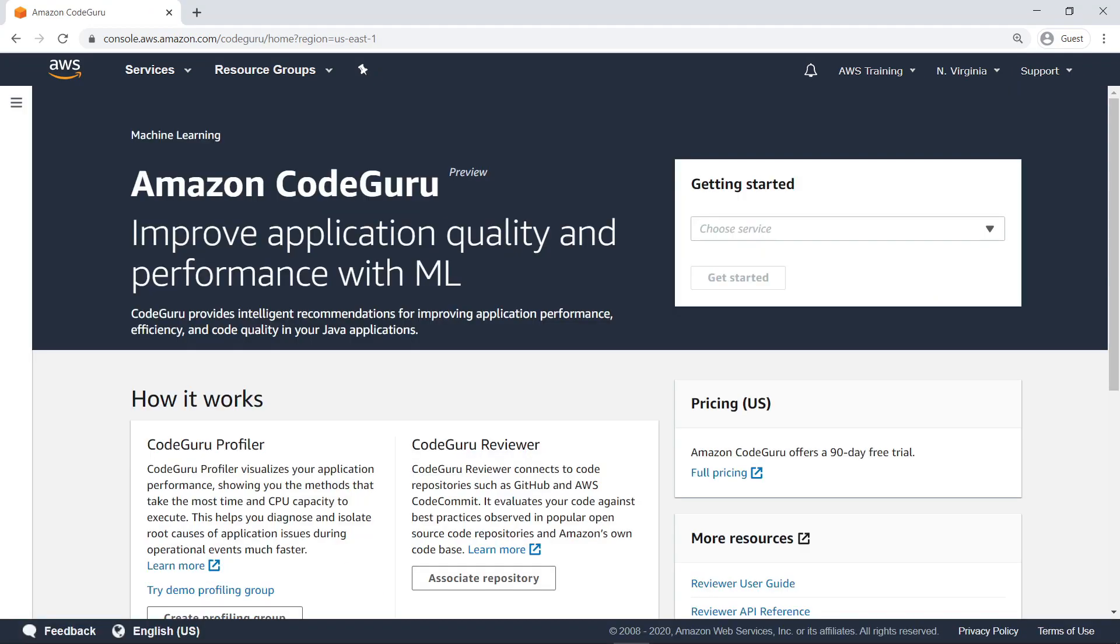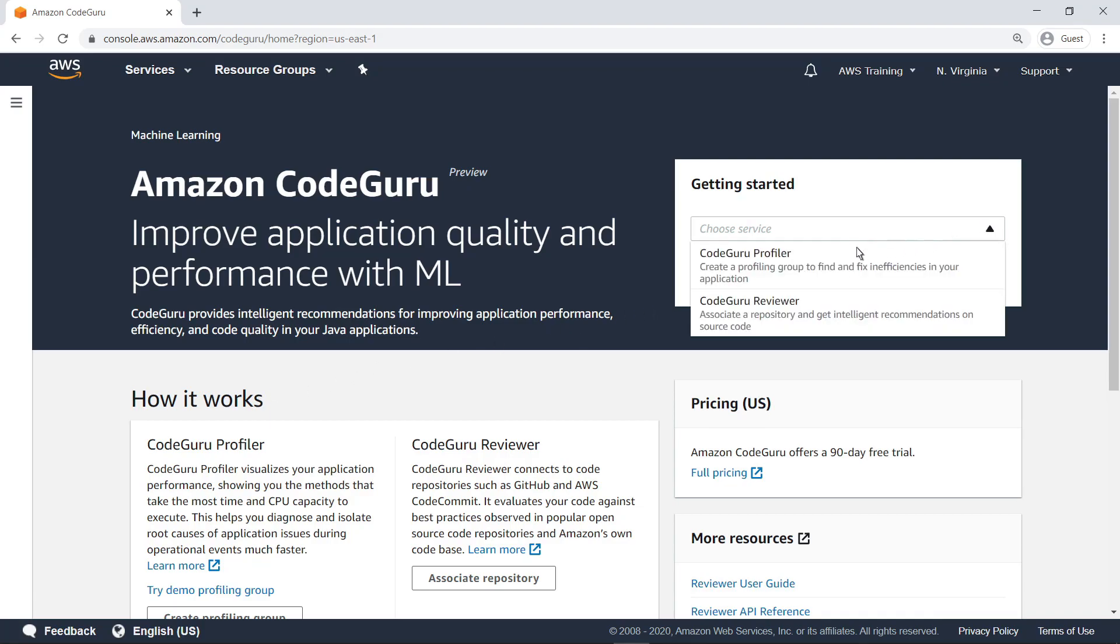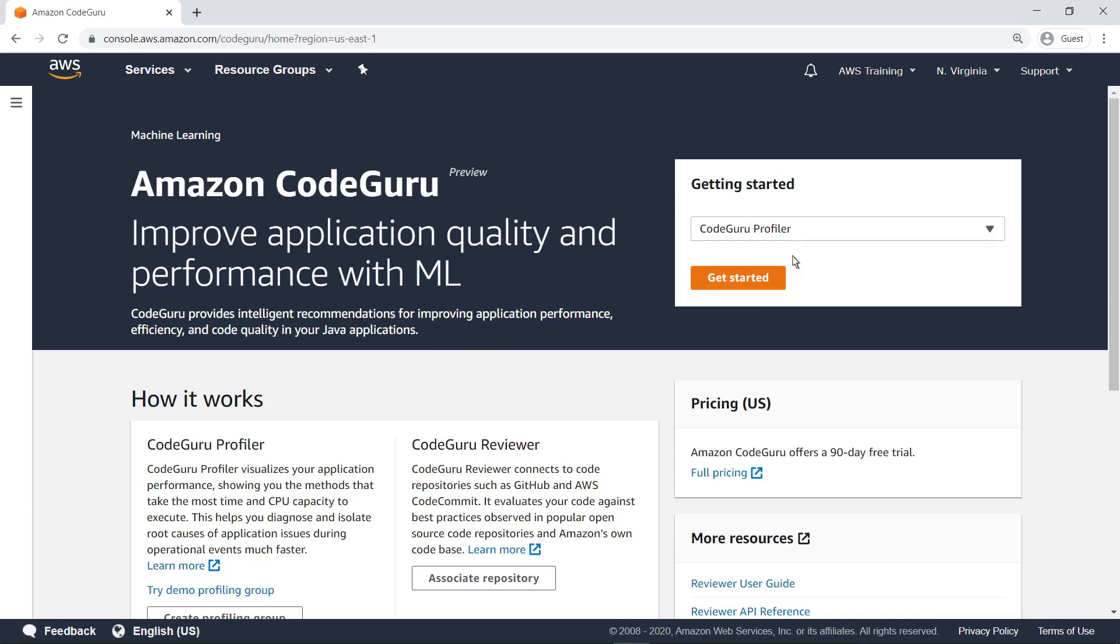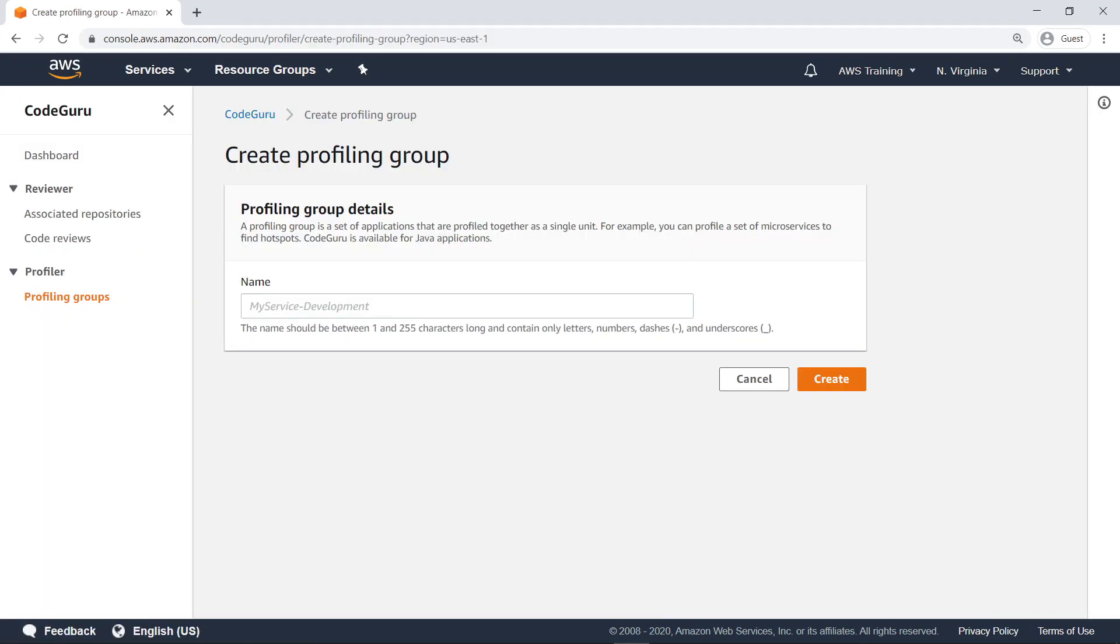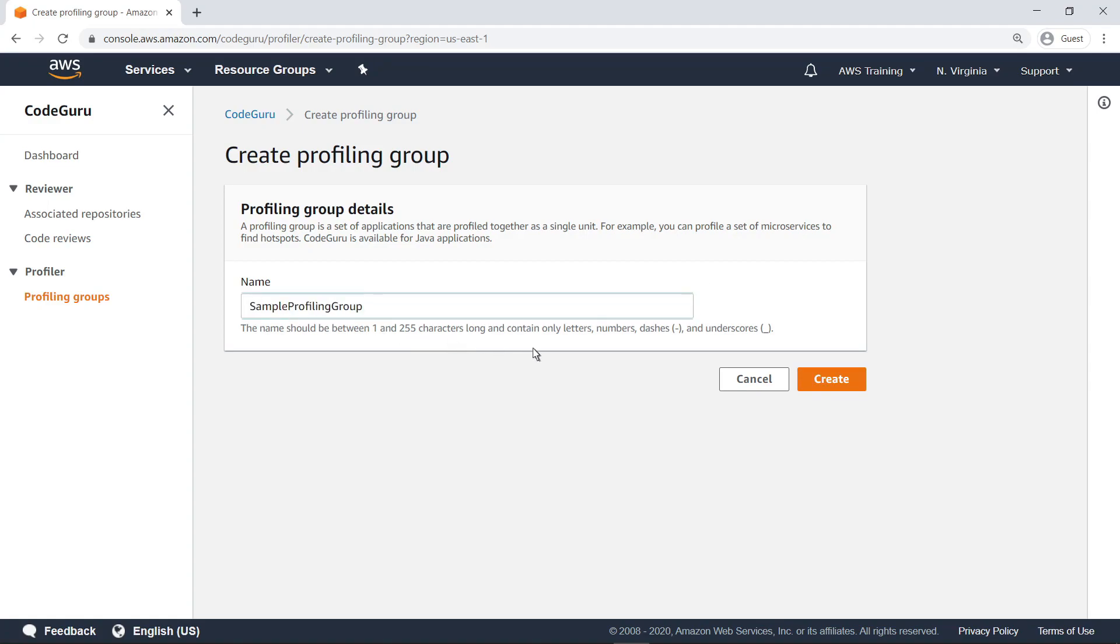Here, you have the option to choose between the CodeGuru Reviewer and Profiler services. Next, select the CodeGuru Profiler service from the drop-down list and click the button to proceed. To begin using CodeGuru Profiler, you must first create a profiling group, which is a set of applications that are profiled together as a unit. Specify a name for the profiling group and create it.